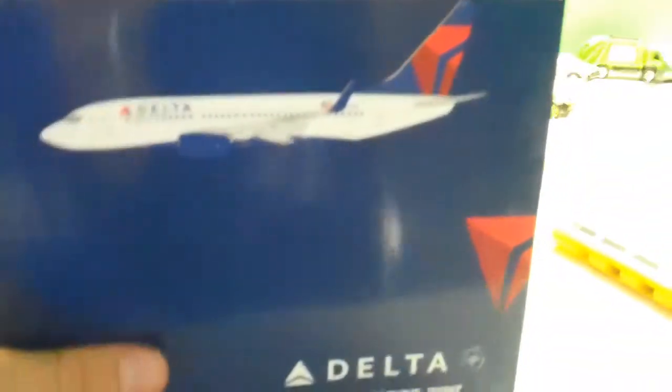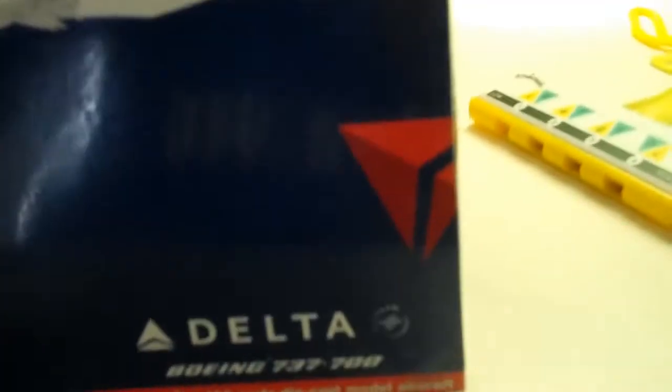Third one I got, and the final, is the Gemini Jets Delta Boeing 737-700. These are all 737s, and inside here, that's the model, very nice.